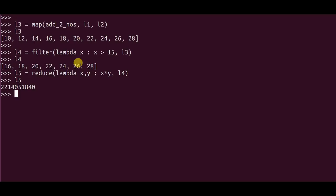I mentioned that I will be solving this question in one line. So let's see how the one-line implementation of this problem would look like. You just have to go from the last step till the first step to reach at the output which is 2214051840.